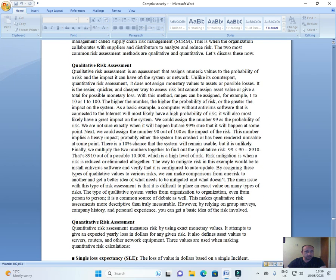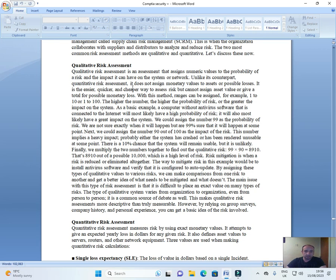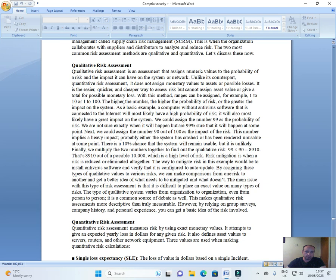Qualitative risk assessment. Qualitative risk assessment is an assessment that assigns numeric values to the probability of a risk and impact it can have on the system or network, unlike its counterpart. Quantitative risk assessment does not assign monetary value to assets or possible losses. It's the easier, quicker, and cheaper way to assess risk but cannot assign asset value or give a total for possible monetary loss. With this method, ranges can be assigned. For example, 1 to 10 or 1 to 100. The higher the number, the higher probability of risk or greater the impact on the system.